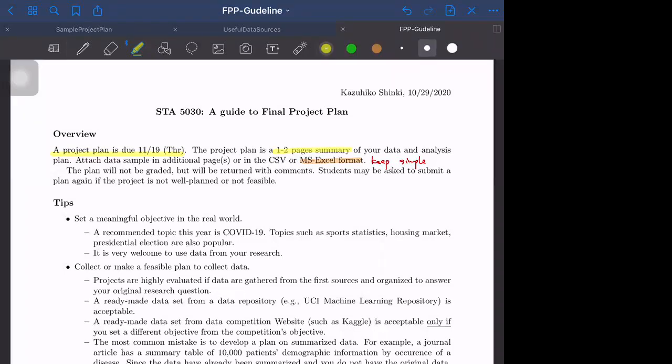For the tips, first set a meaningful objective in the real world. This year our recommended topic is COVID-19 because we have a lot of data at all levels.